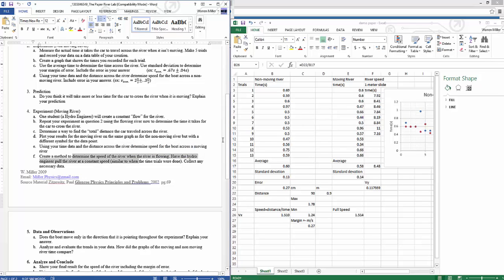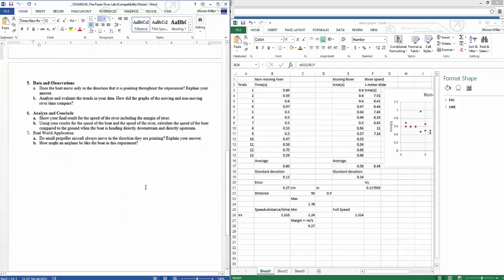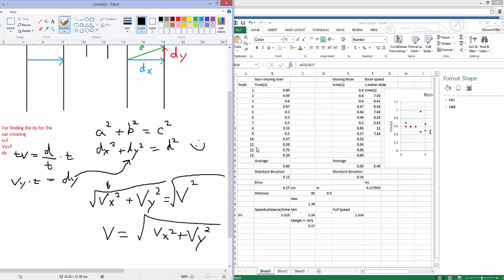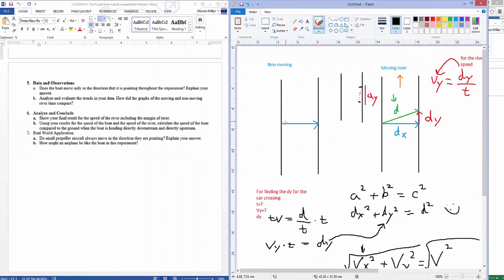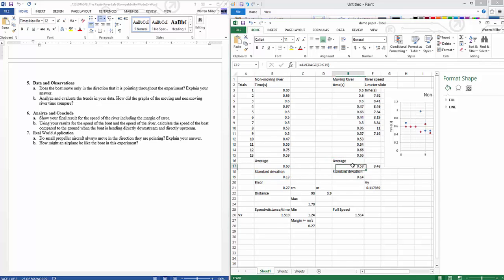We created a method to determine the speed of the river using the car on the table with the meter stick. Now for the observations: does the boat only move in the direction it's pointed throughout the experiment? No — the boat is pointed across the river the whole time, but in reality it moves diagonally. Analyzing the trends: the two data sets are slightly different from each other, but because the margin of error is large enough, there's no statistically significant difference between the moving and non-moving river crossing time.